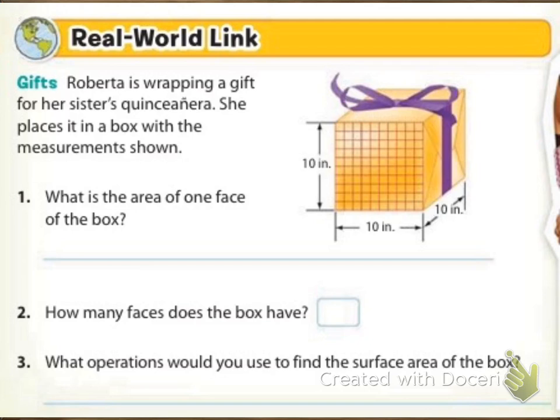We're going to look at the real world link on the bottom of the page where it says Roberta is wrapping a gift for her sister's Quinceañera. She places it in a box with the measurements shown. It's going to ask us what is the area of one face of the box, how many faces does the box have, and what operations would you use to find the surface area. Go ahead and pause the video now, and let's solve this, and when you come back I'll have the answers.